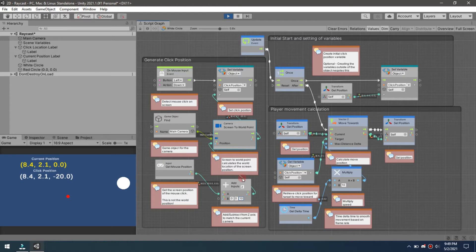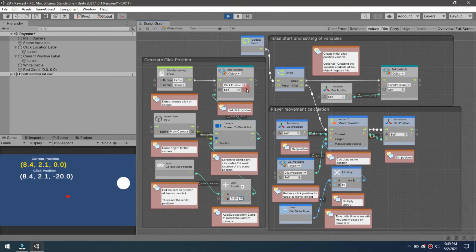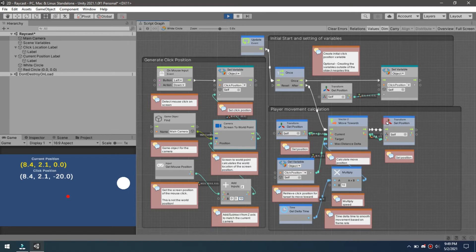Now that we have that, we come in, we've got our world position, our click position. This is where we're sending it off down to here to be used in the player movement calculation.